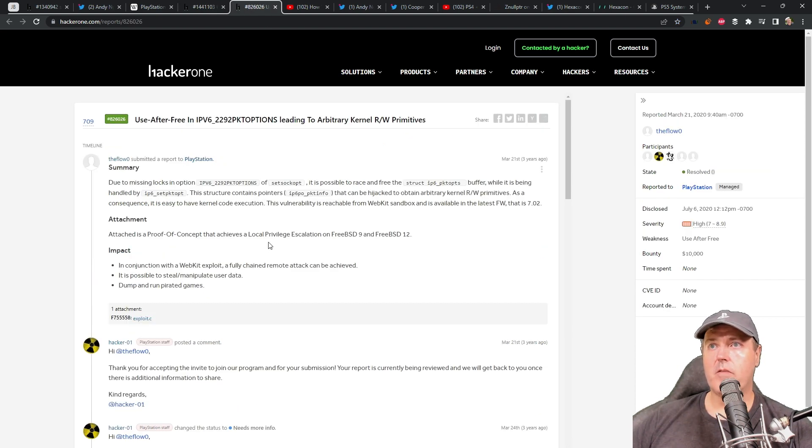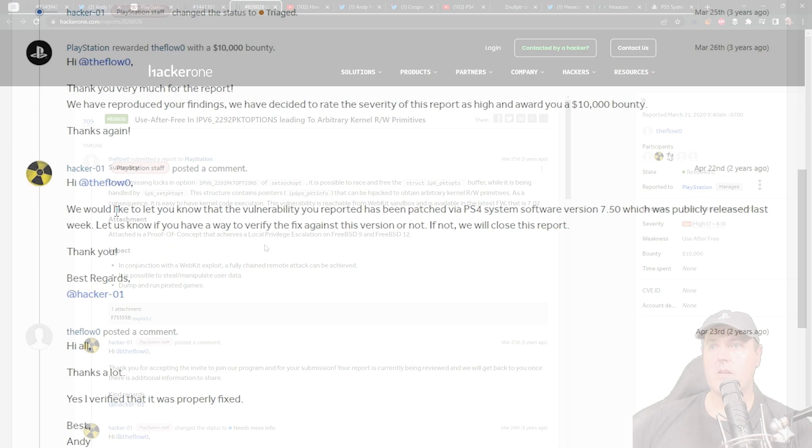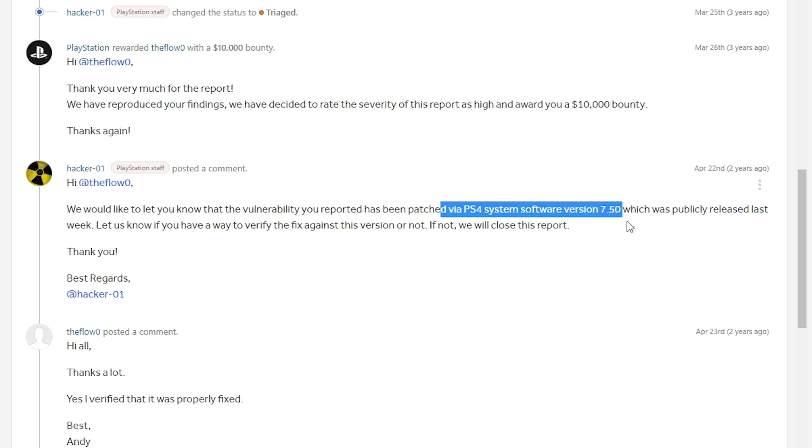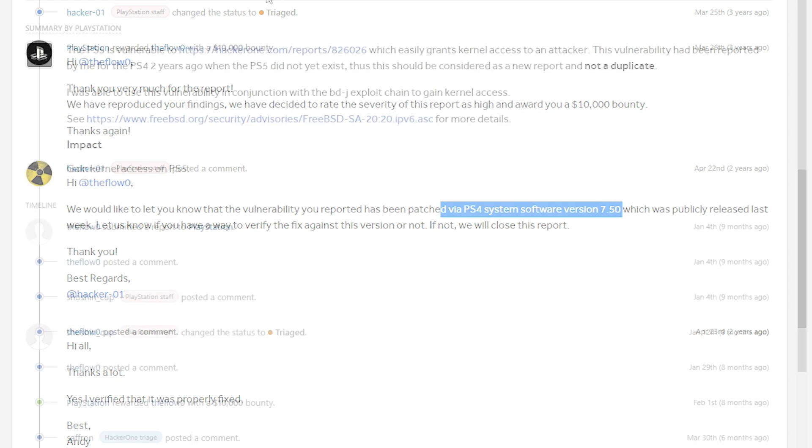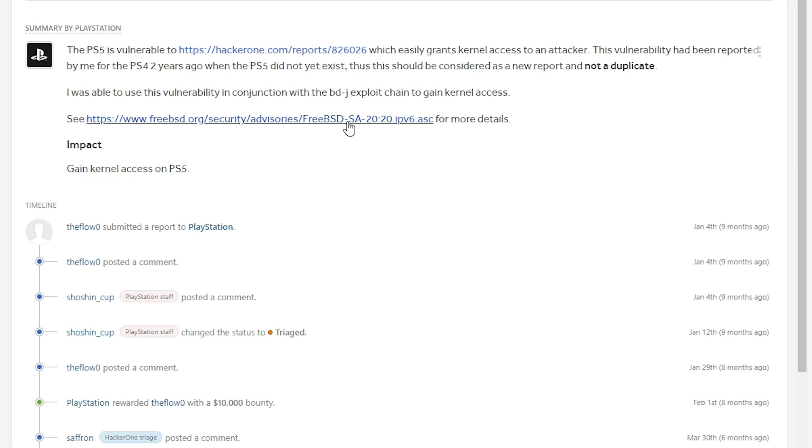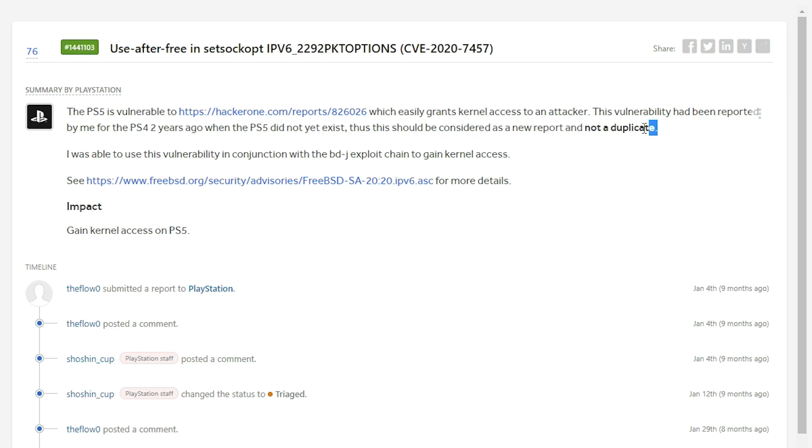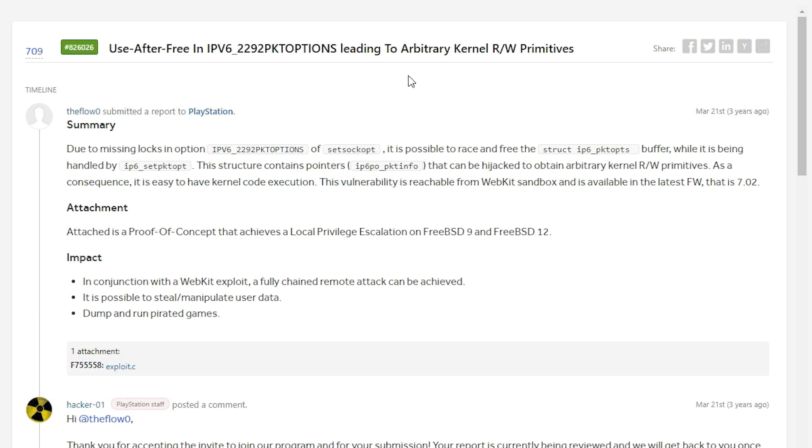But what had happened here was that the PlayStation 4 had patched this in the later firmwares. We would like to let you know the vulnerability you reported has been patched via PS4 system software version 7.50. Here we can see that they fixed this on the PlayStation 4 7.50, but they made a mistake and on the PlayStation 5 they did not fix it. Which is why he asked here that this should be considered a new report and not a duplicate.